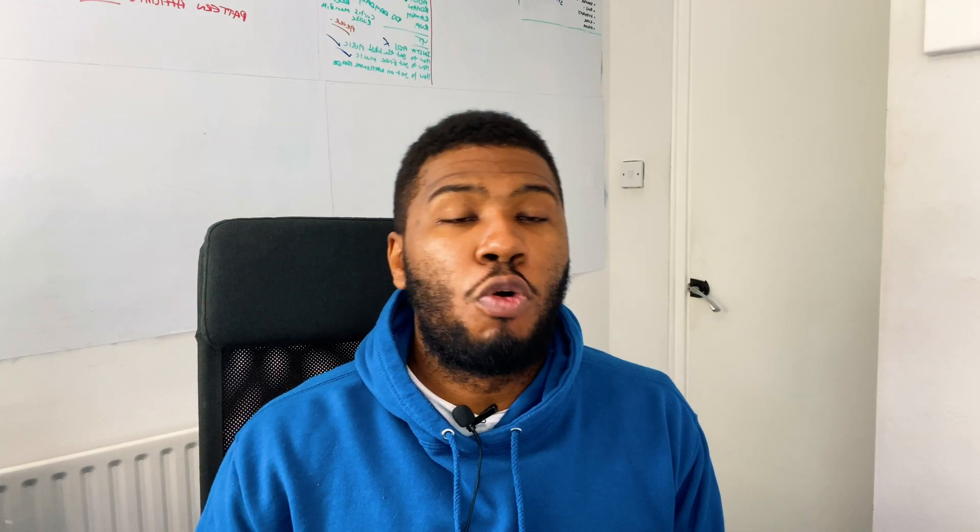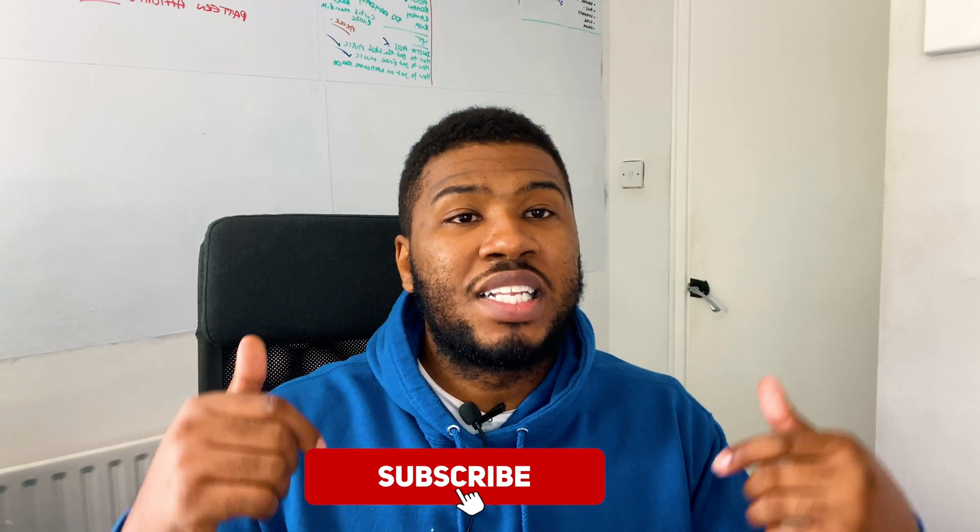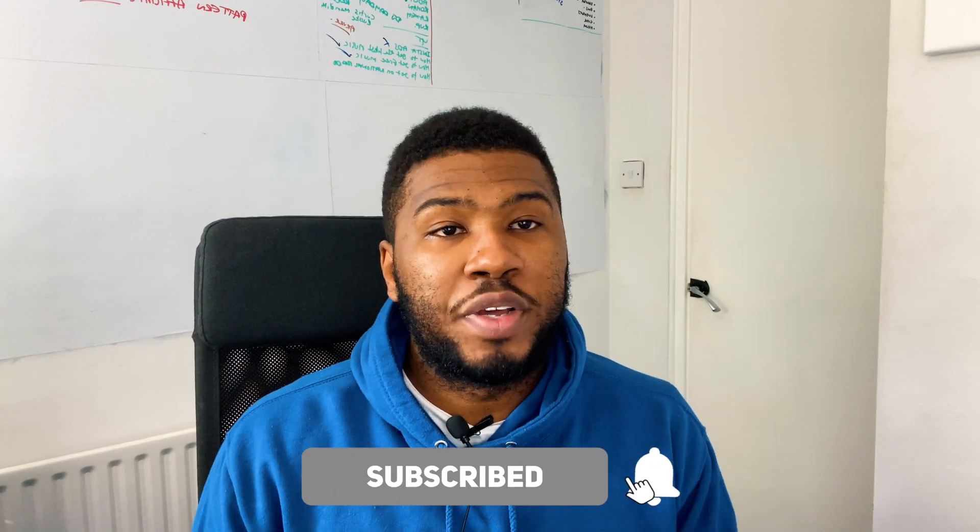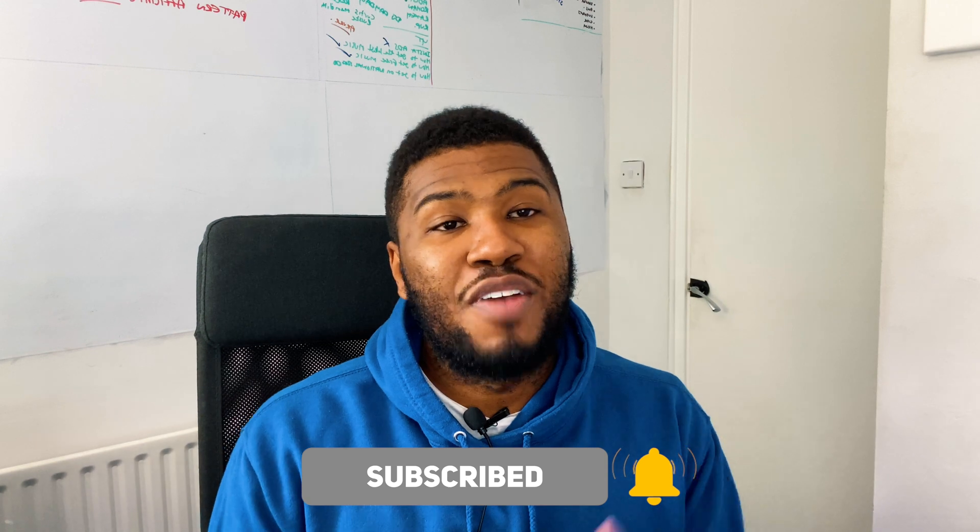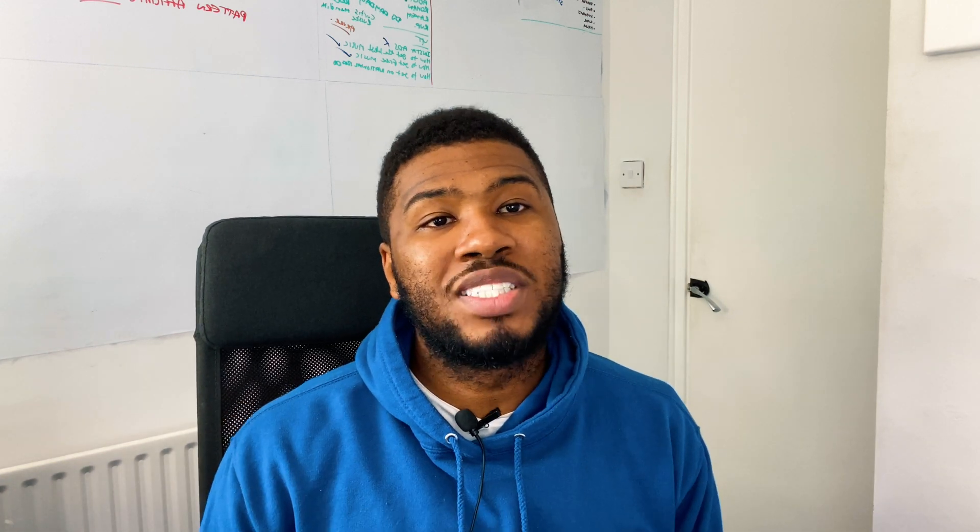If you found this video useful, please give it a thumbs up. If you're new to the channel, please hit that subscribe button down below. And don't forget to hit that bell notification to get notified every single time I post a video. My name is DJ CB and we're out.